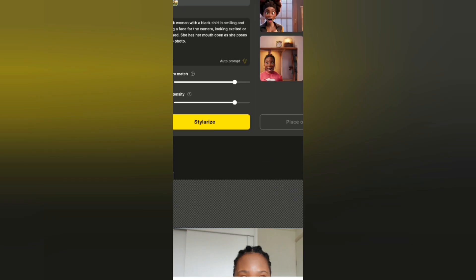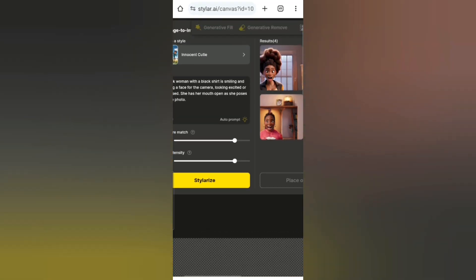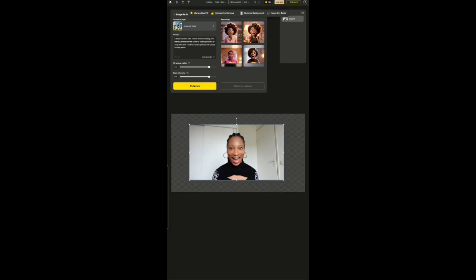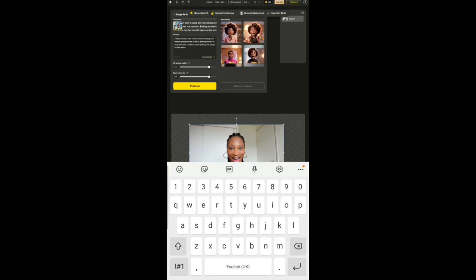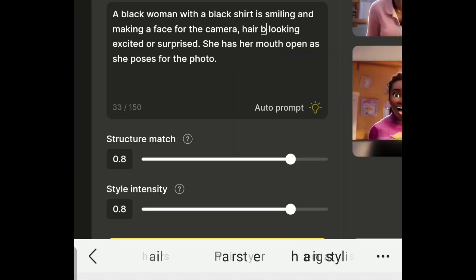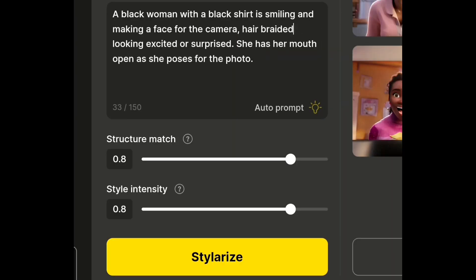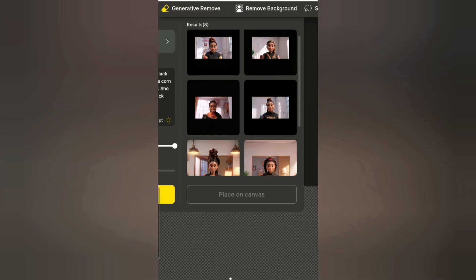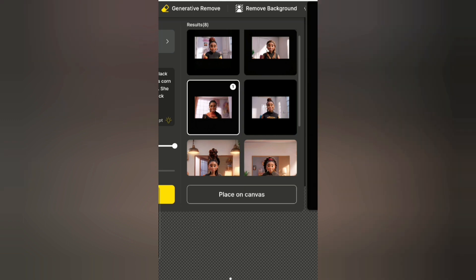I didn't like the images it generated the first time, so I added some changes to the prompt. Some of the images were looking off and I did not like the facial expressions — they did not match my facial expressions in the picture I uploaded. So I kept on making changes until I got the type of picture I wanted.